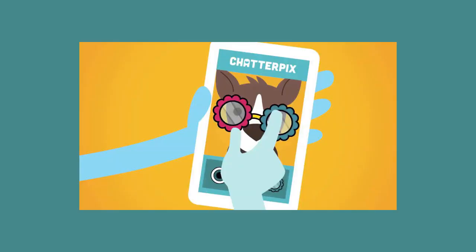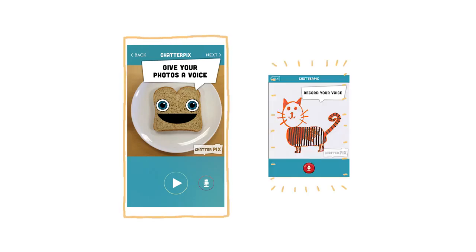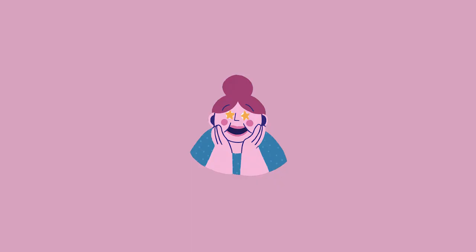ChatterPix is basically an app that converts pictures of literally any object into pictures that talk. Awesome, right?